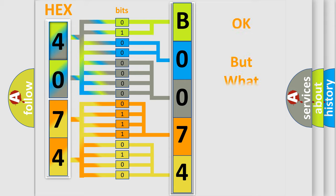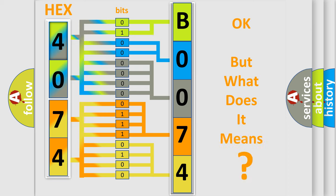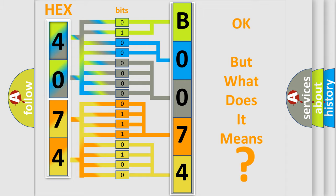The number itself does not make sense to us if we cannot assign information about what it actually expresses. So, what does the diagnostic trouble code B00740F interpret specifically for Saturn car manufacturers?